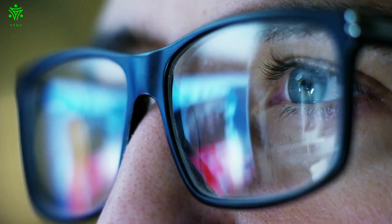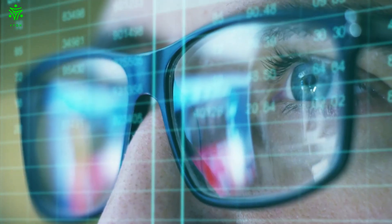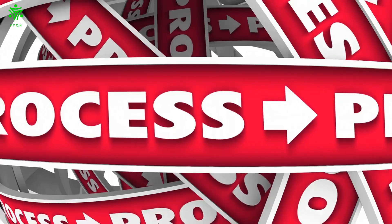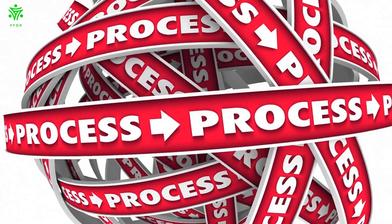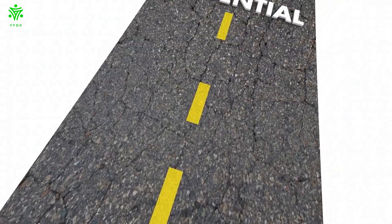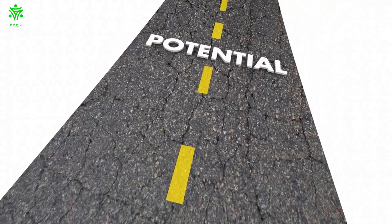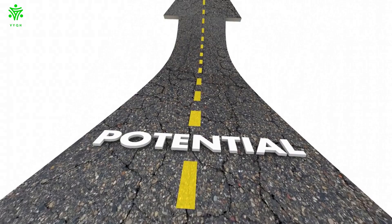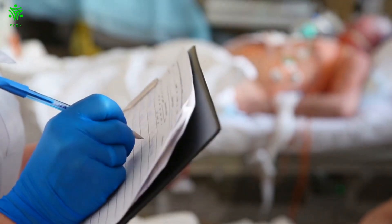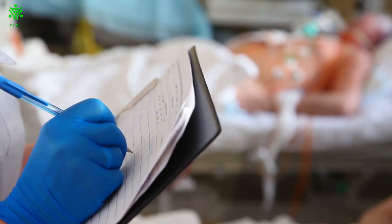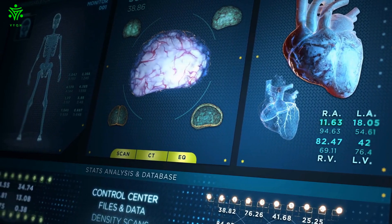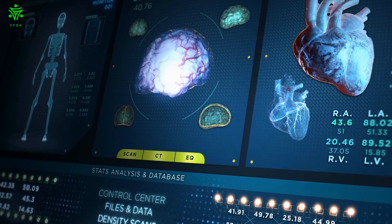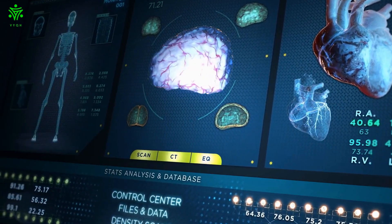However it's starting to become concerning as these technologies can anticipate what we want before our brains are even able to process the thought ourselves. Facial recognition also has potential in the medical field for use in diagnosing diseases, monitoring patient well-being and gathering data points to improve our understanding of the human body.